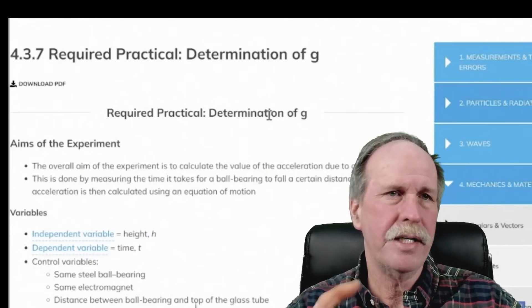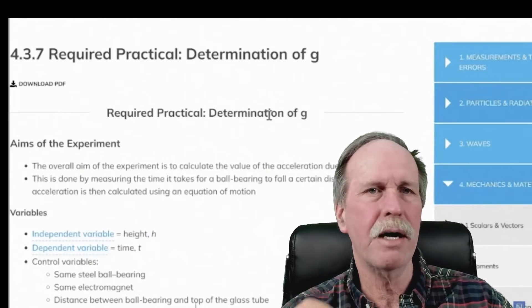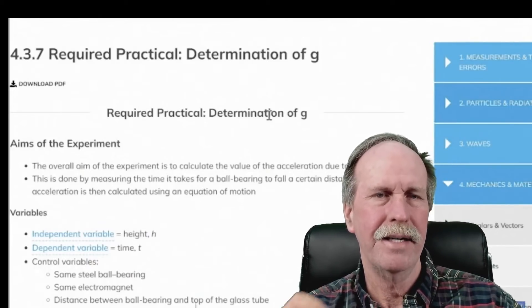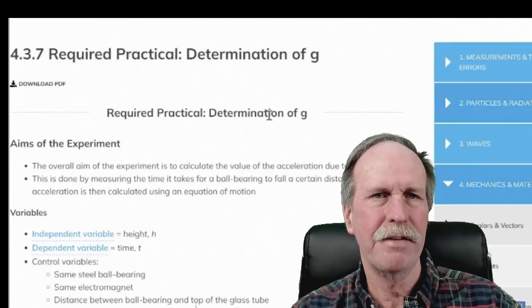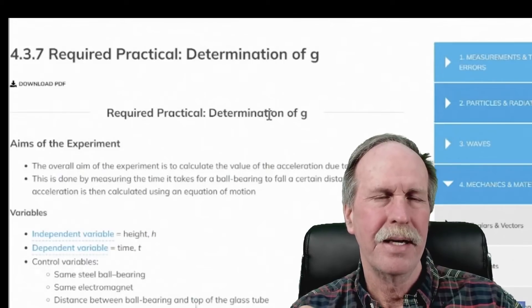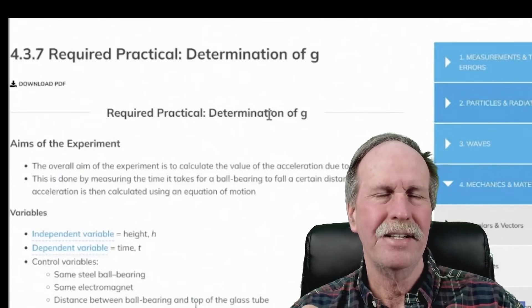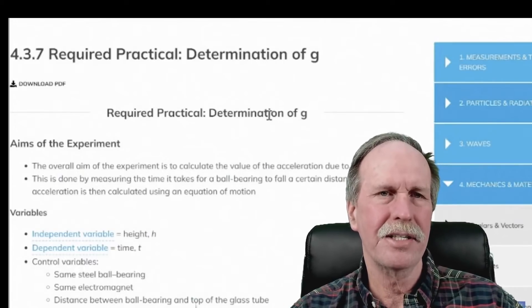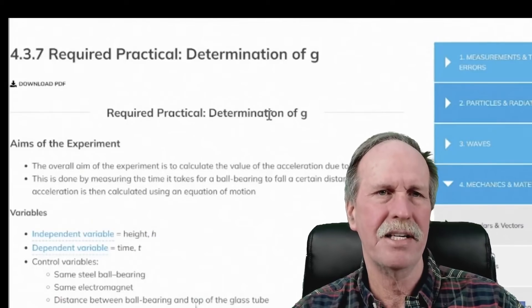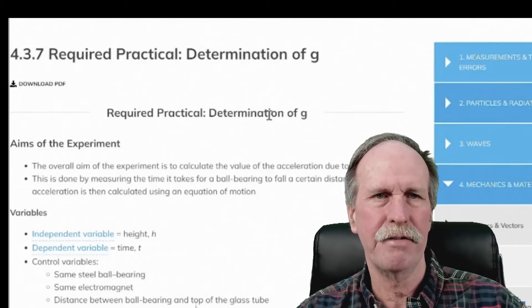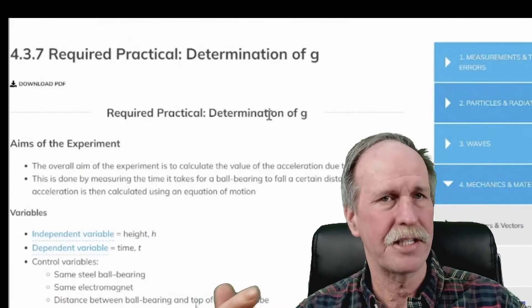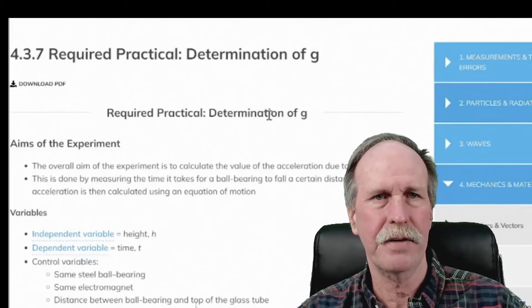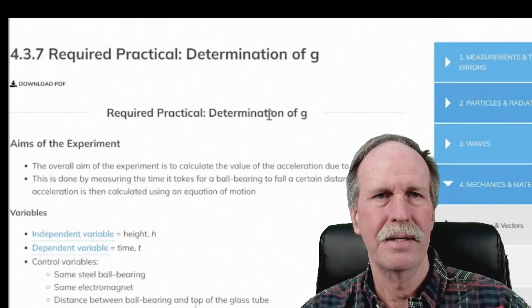So indeed, since we are changing the height, it is the independent variable. By changing the height, there is a resultant change in the amount of time it takes the ball bearing to fall. That's the dependent variable. It's a classic scientific experiment.